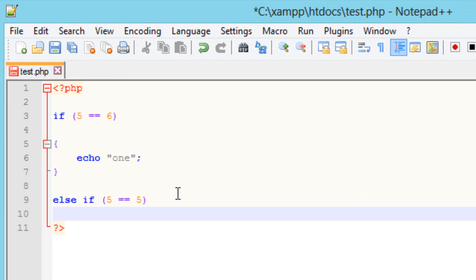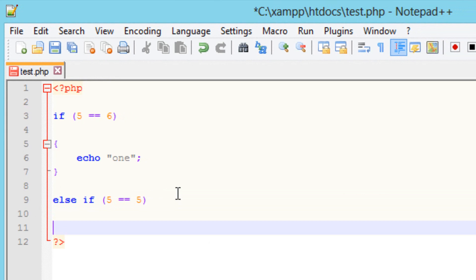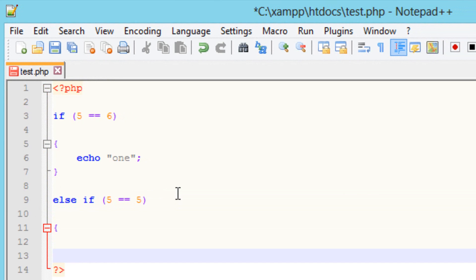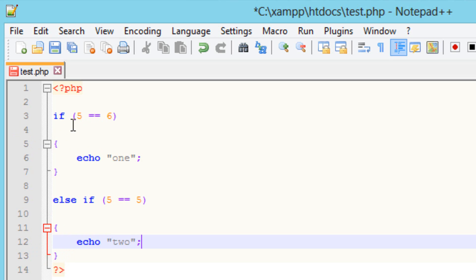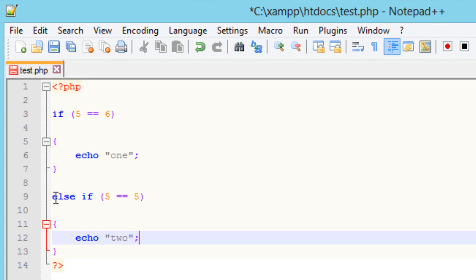I'm going to type in an open curly brace and a closing curly brace. Any code that we want to execute in this else if statement has to be in between these two. So I'm going to type in another echo statement and end it with a semicolon. If the first two values are equal, it jumps to the first block. If they're not equal, it jumps to this else if statement. If these two values are equal, it jumps to this block.